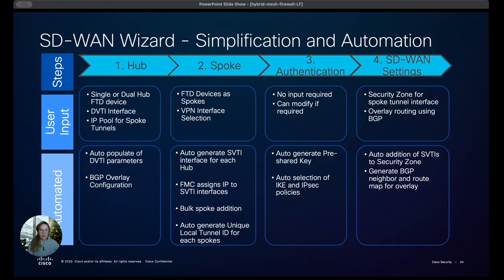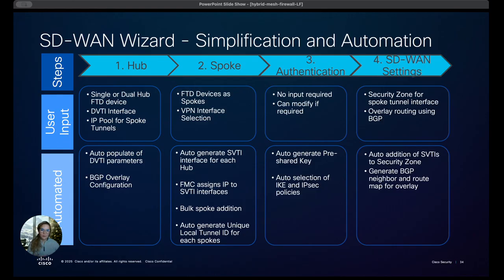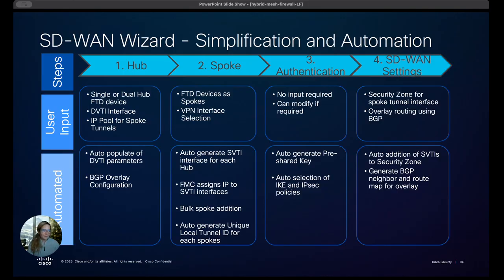Finally, the security zone is inherited from the static VTI. And so that adds a layer of security already into your hub and spoke configuration. And we also generate the BGP neighbor and route for the overlays. Okay, without further ado, let's get started with the demo.